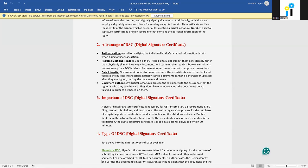The fourth advantage is document authenticity. Digital signatures provide authenticity for the document. Whenever the recipient signs any document, it ensures that the signature was done by the intended person. We do not need to worry about the document being falsified, because the authentication is verified through the personal information detail present in the DSC.